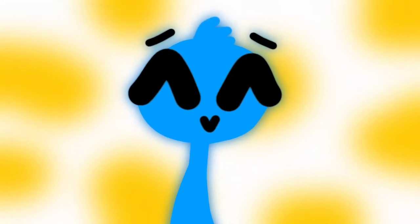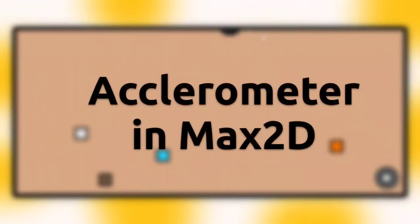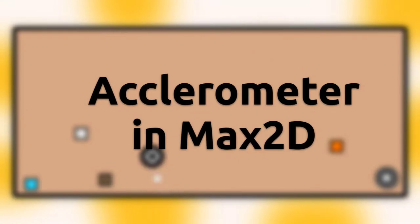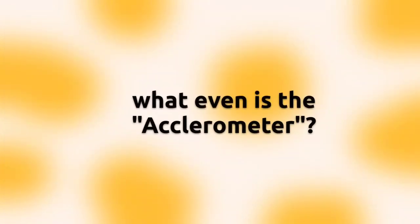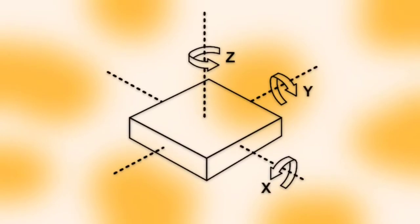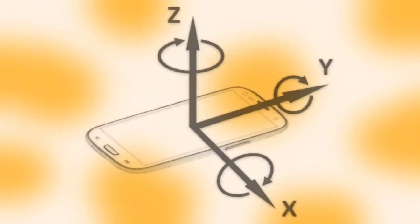Sup, it's me Liam. This video is about the usage of the accelerometer in max 2D. First of all, what even is it? The accelerometer is in your phone and measures the angle of it.